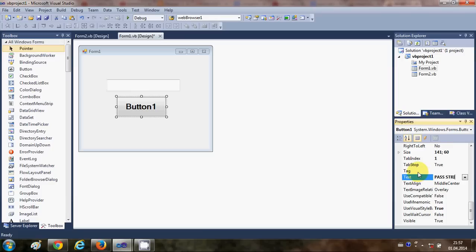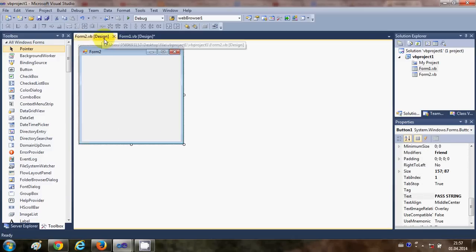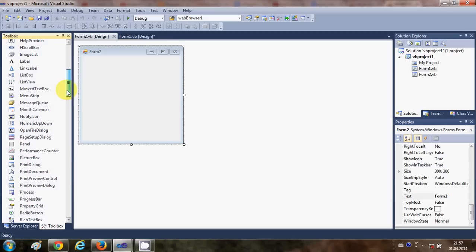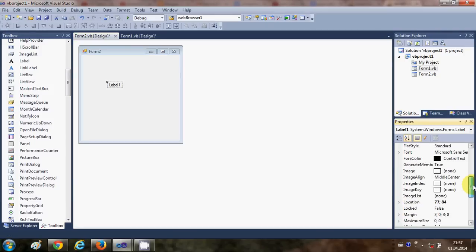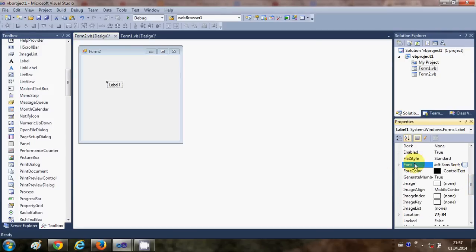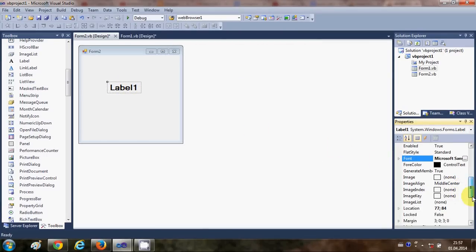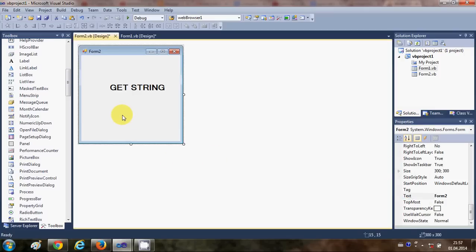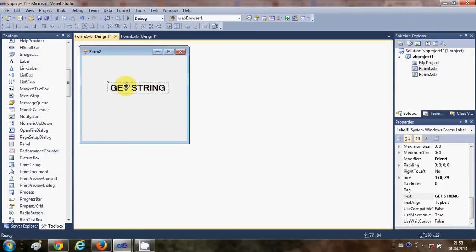Now just go to Form2, and in here add a label. I'm going to add a label and change its font size as well, then change the text of this label to 'get string'. Whatever I send from Form1, I want to set this text to this label.